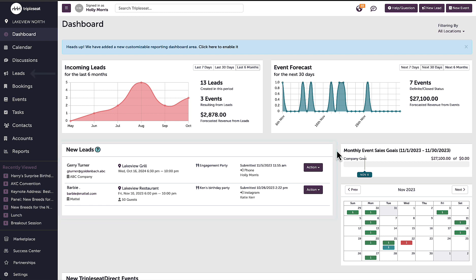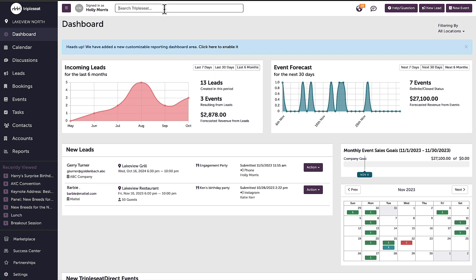Once a lead is viewed, it will no longer show on the dashboard and will still be available on my leads tab until it is no longer marked as a lead. Leads can also be found by using the search panel at the top of the screen.